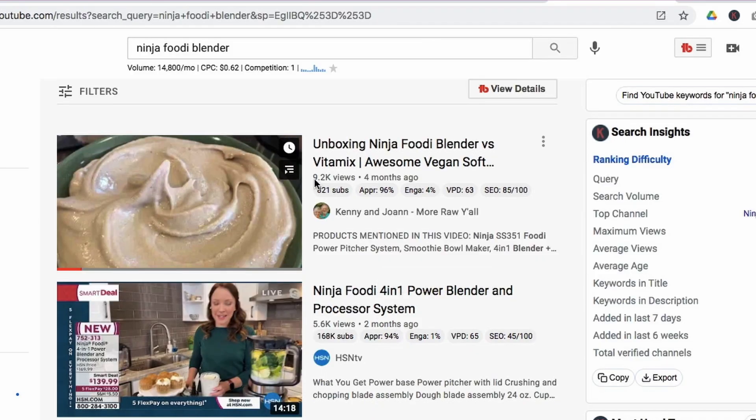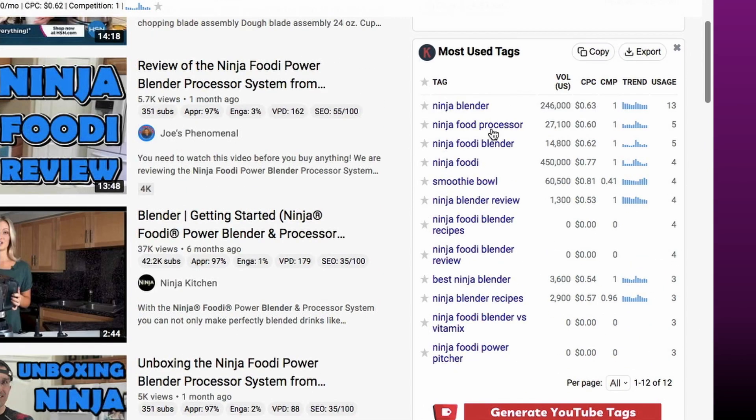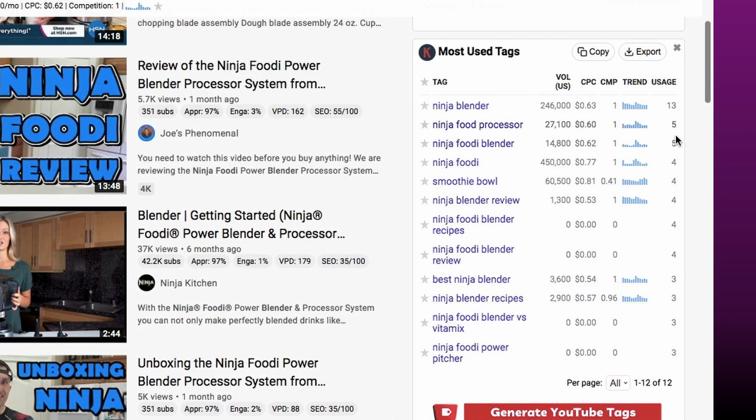When my client made this video four months ago, that was around January–February — a time when this term had a lot of growth, which is why they got a lot of views. Looking at the most-used tags on the right-hand side of the search bar and reviewing the search trends graphs, the trend for 'Ninja Foodie Blender' has gone down a bit. It peaked in December–January and has since declined, so a video titled 'Ninja Foodie Blender' made today may not perform as well as it would have a few months ago.